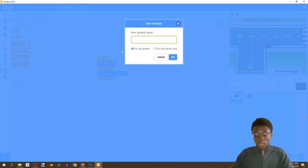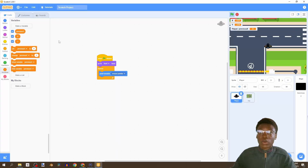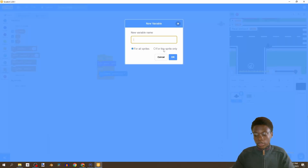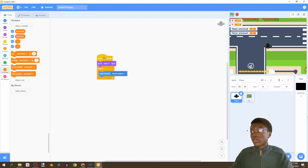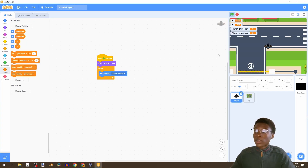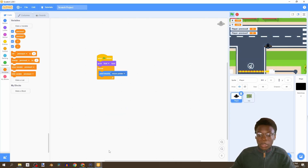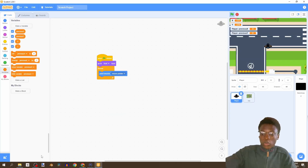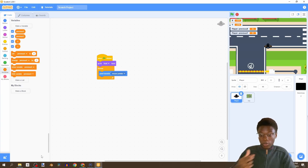We're going to create another variable called 'previous X' - for this sprite only. Then another called 'previous Y' - for this sprite only as well. You can see it says 'player previous X' and 'player previous Y' because they're only for the player. If we go to our city sprite, we can't access those variables.